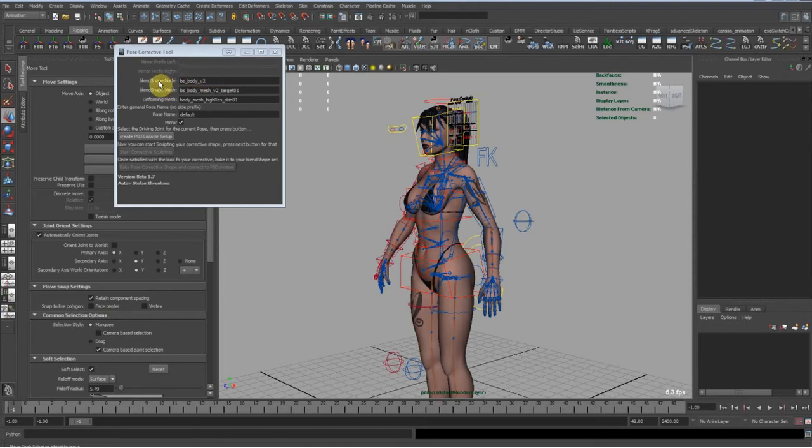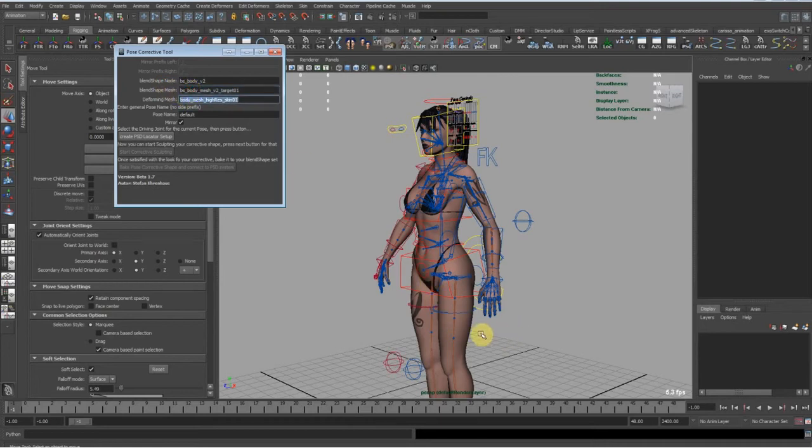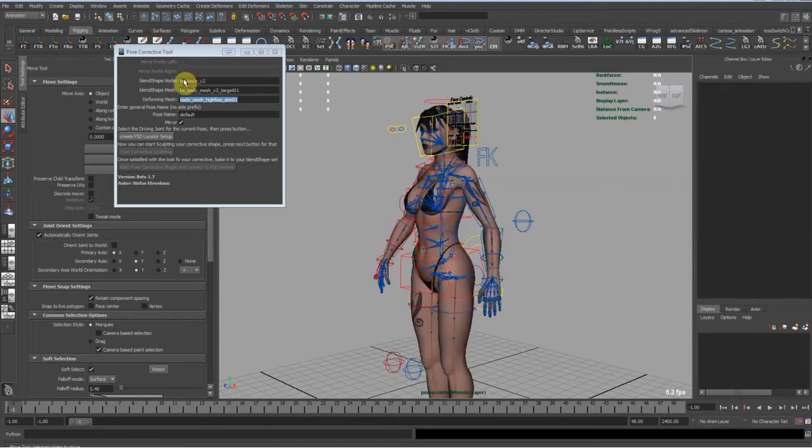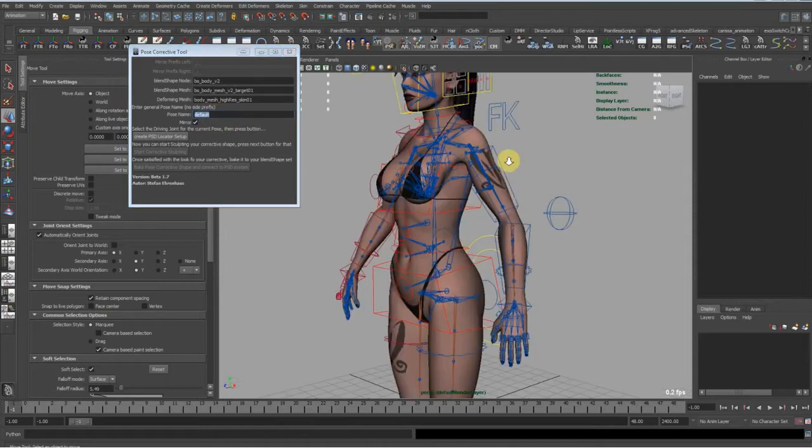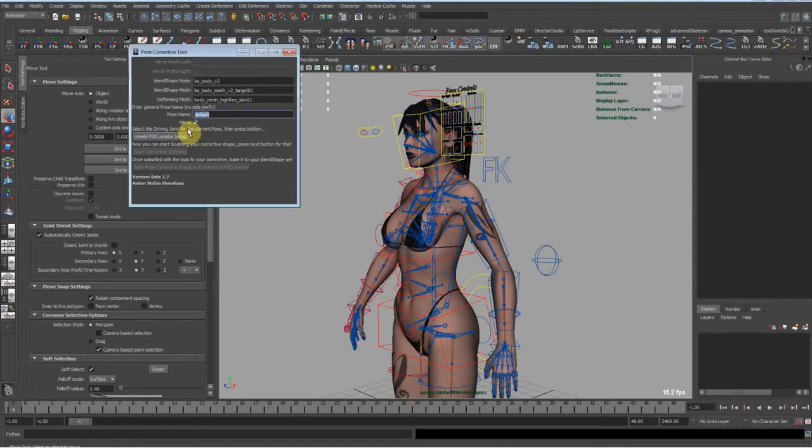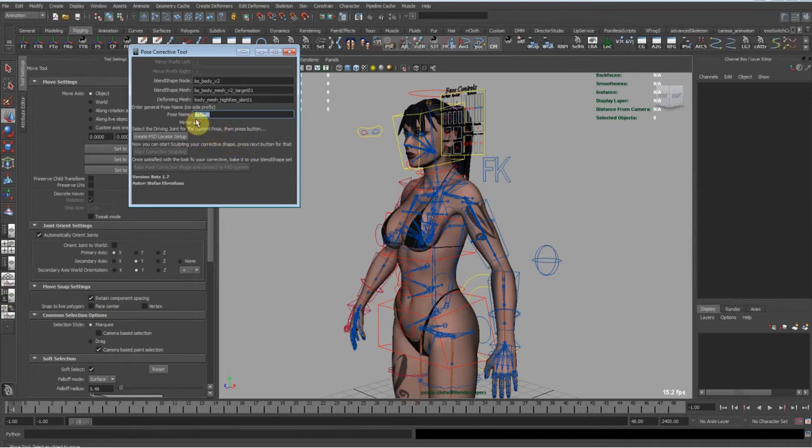We plug in the blend shape nodes. This is the node where all of the corrective blend shapes are going to be stored. Our corrective blend shape mesh, where this node is in our deforming mesh, which is this mesh with the skin cluster. Our pose name - very important, do not forget to set a pose name. I'm going to make a function that prompts when it's still set to default and says dude, make a blend shape name. Then we can mirror this. If this is on, it's going to mirror the entire system automatically. That's it, just as simple.